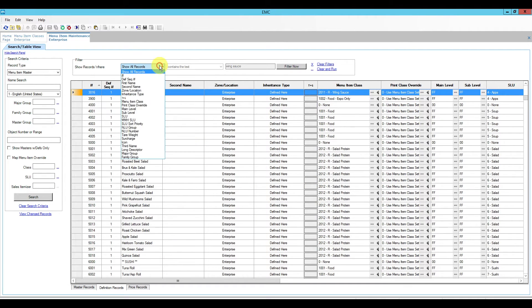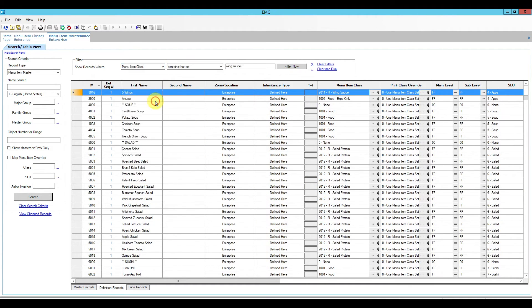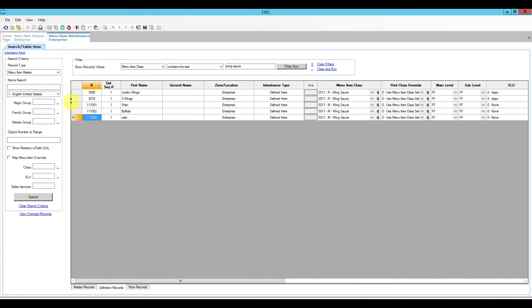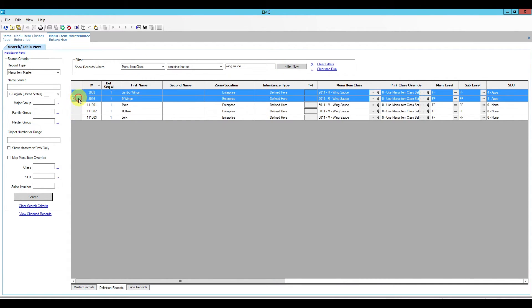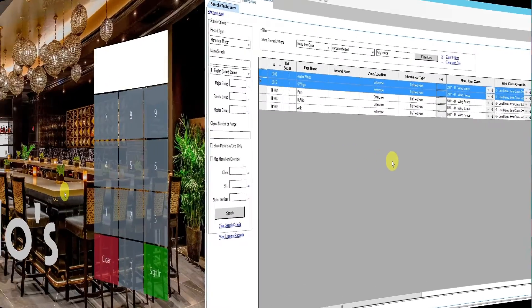Now if I go back and use my filter again — menu item class, wing sauce, Filter Now — I can see I now have two menu items and three condiments.